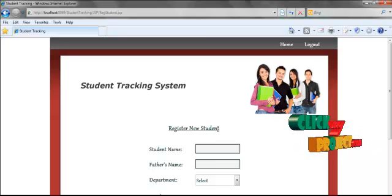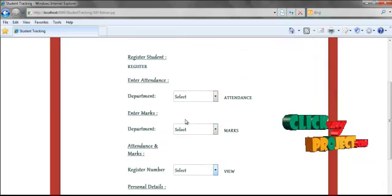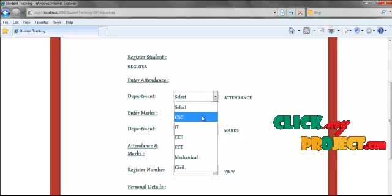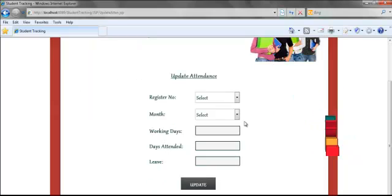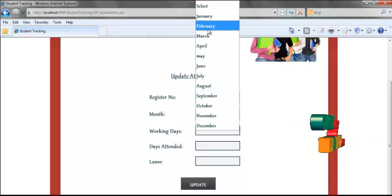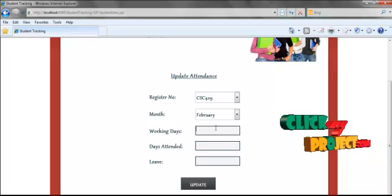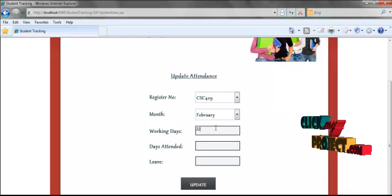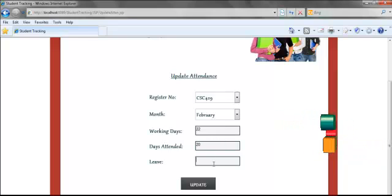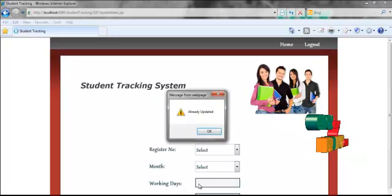To go back to the navigation page, click the home button. Now we are going to enter attendance for this particular student. First, select the department and click the attendance button. Here, click the register number and select the month — for example, I am selecting February. The total number of working days in the month is 22, and days attended by the student is 20, so leave is 2. I am going to update the attendance in the database.